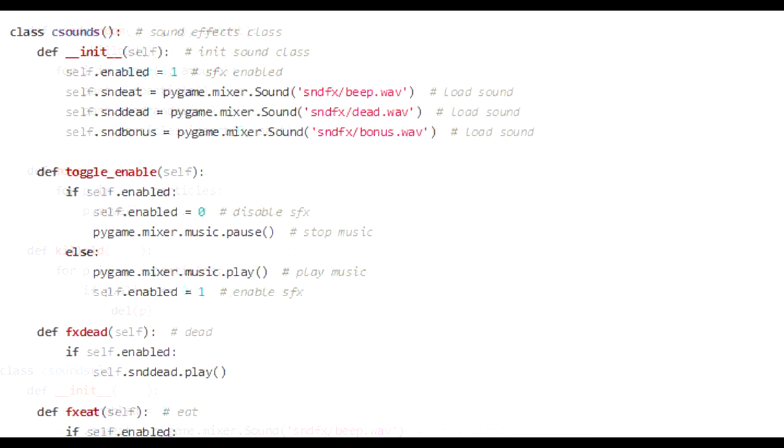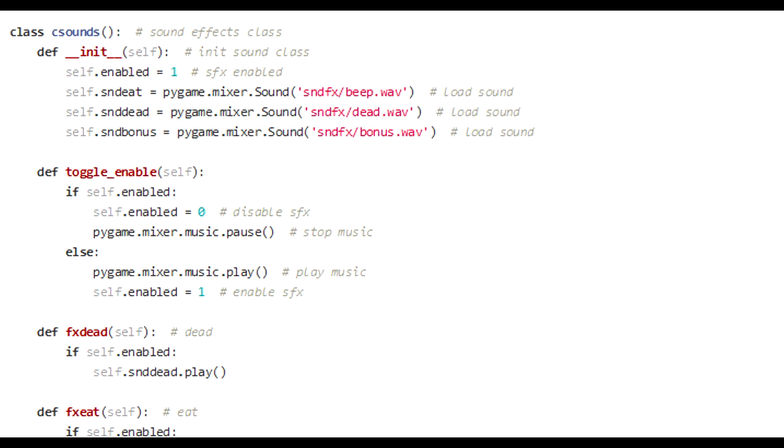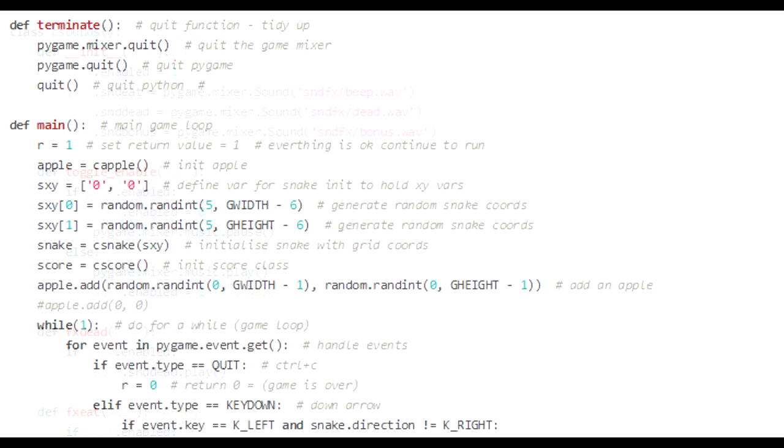We're almost at the game loop. I'm just going to move on to CSounds. CSounds is pretty self-explanatory. This is a class for loading sounds. I quickly put this together to play mp3s as a background music within the game. CSounds init will load the sound effects, the beep, the dead sound, and the bonus sound. Toggle enabled, that's pretty self-explanatory. Call toggle enabled. Toggle enabled will either turn the sound on if it's off, or turn it off if the sound is on. FX dead plays the dead sound. FX eat plays the eat sound. And FX bonus plays the bonus sound. That's pretty straightforward.